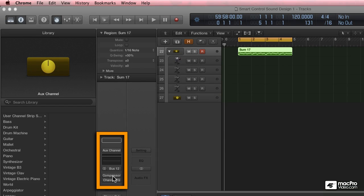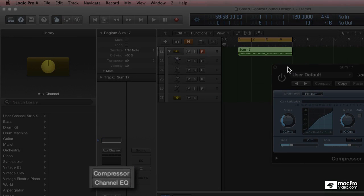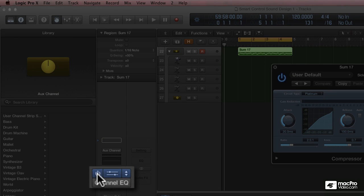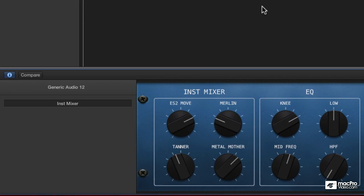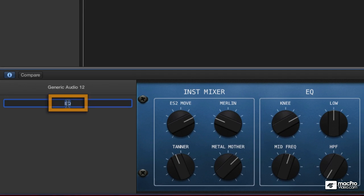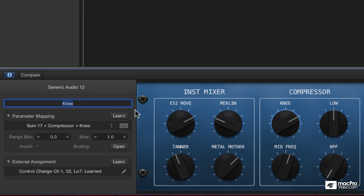So I'll turn the compressor on by hovering over it and turning its power button on. And I'll double click here, change this to compressor. And I'll assign this to the compressor on the channel strip.